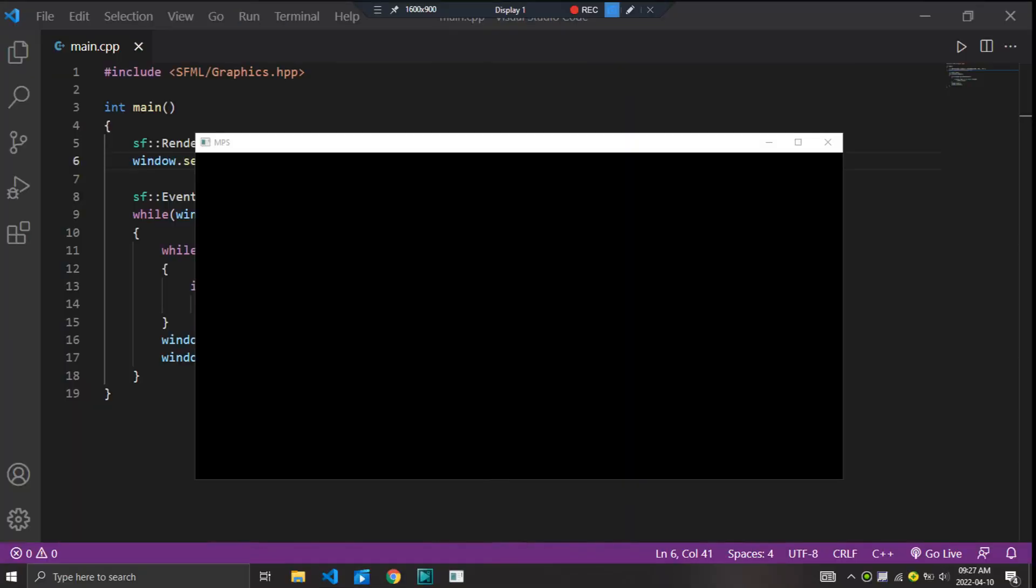To start things off, I created a window screen with 1000 by 500 pixels. Next, I wanted to draw a function.